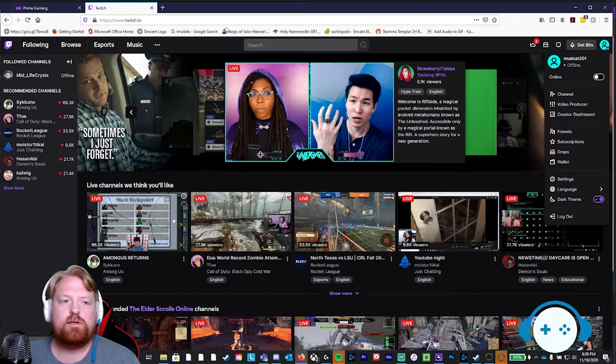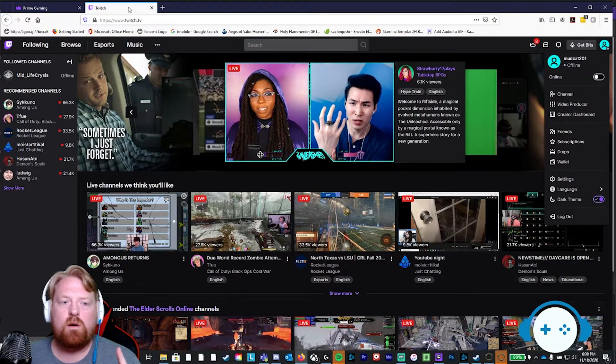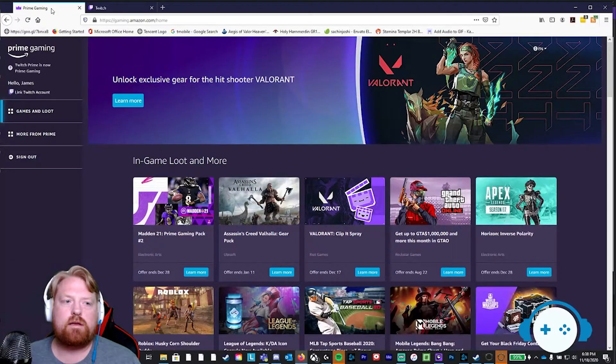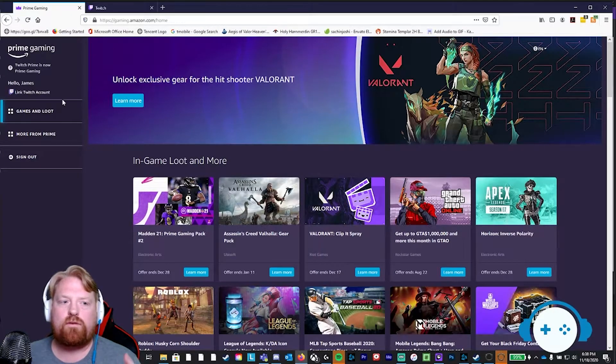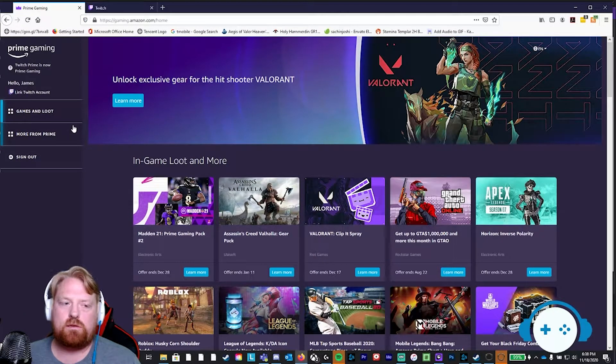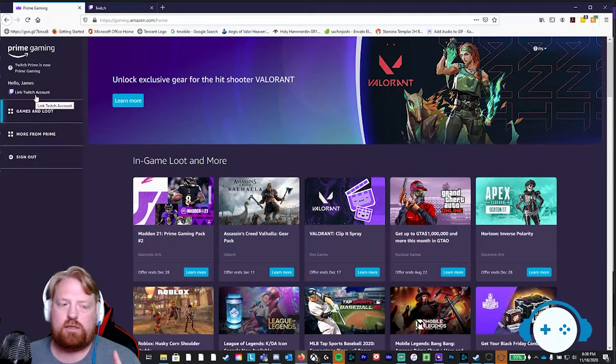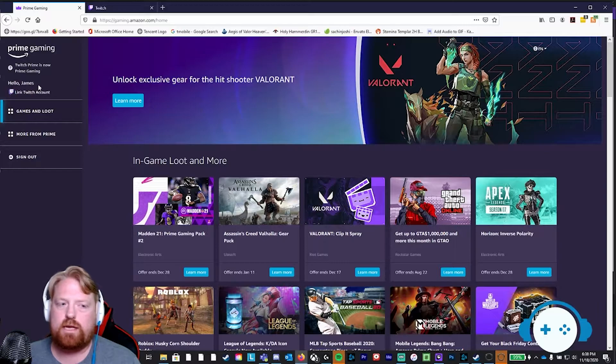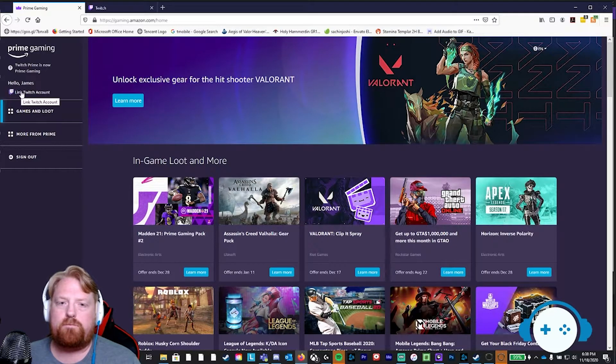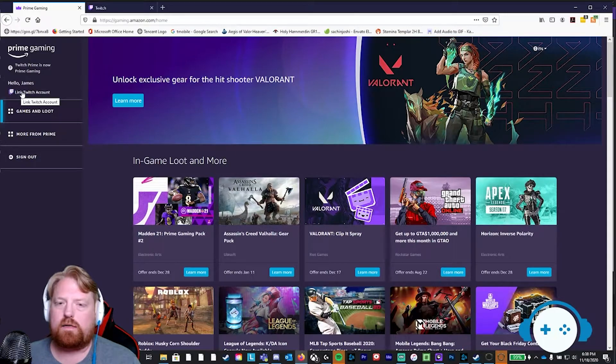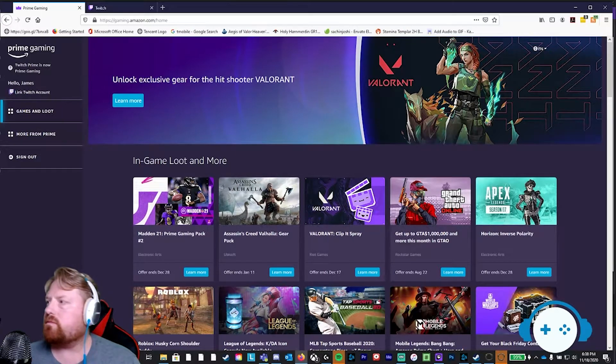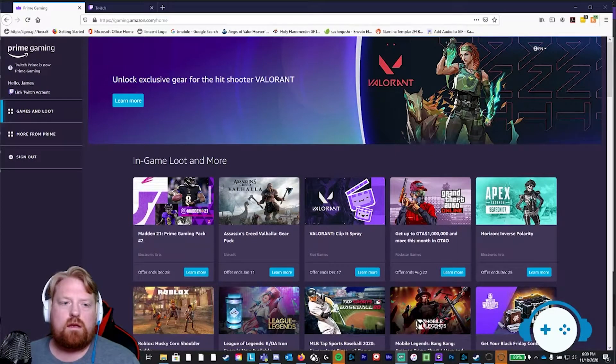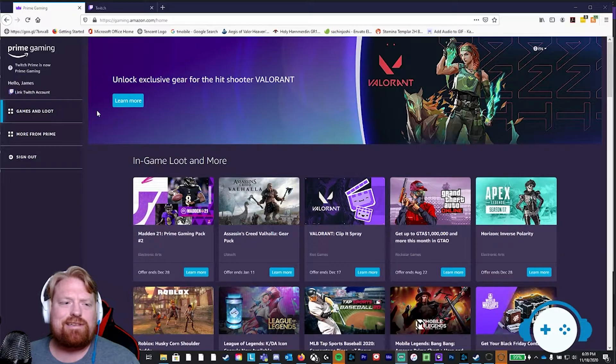At this point, you should have two tabs open. One for your Twitch account that's logged in. One for Amazon Prime Gaming that's logged in. And make sure you know you're logged in by looking at the top left again, and it'll say your name. And it will let you know that you are logged into your account. And now we're on to step three.